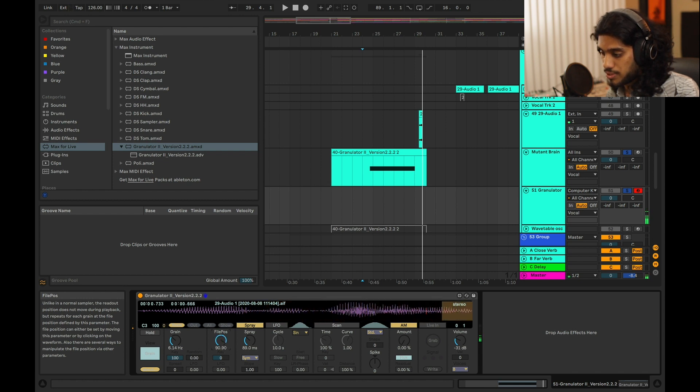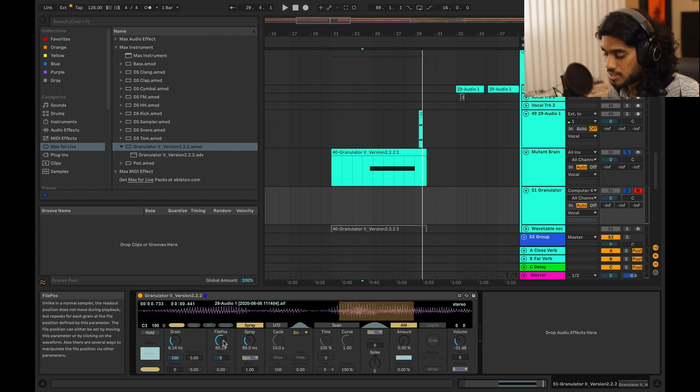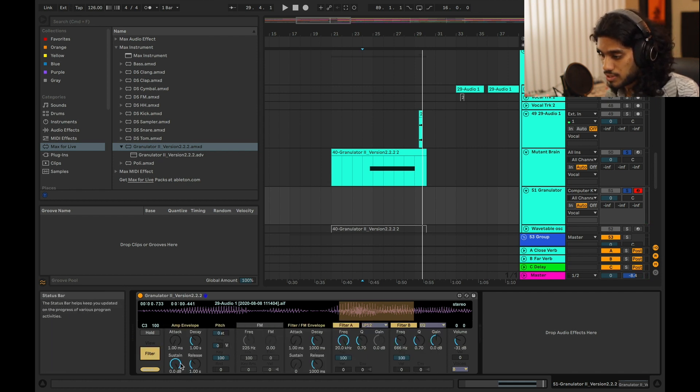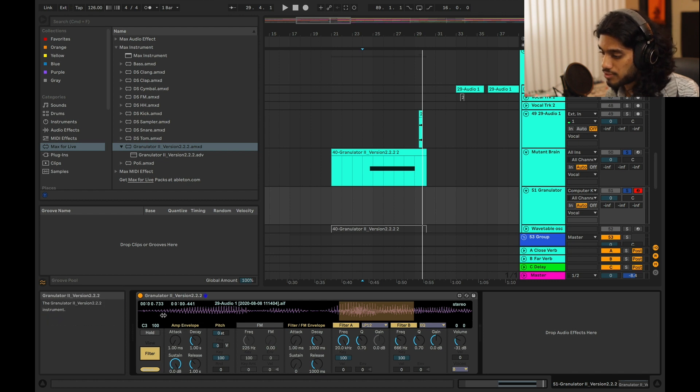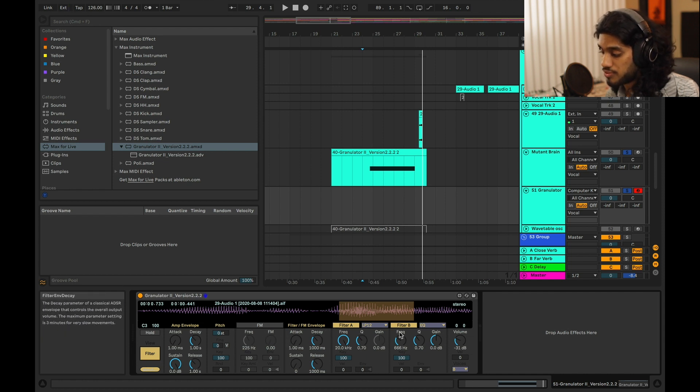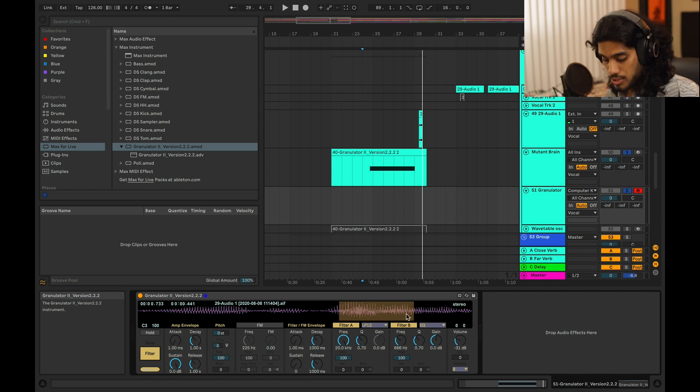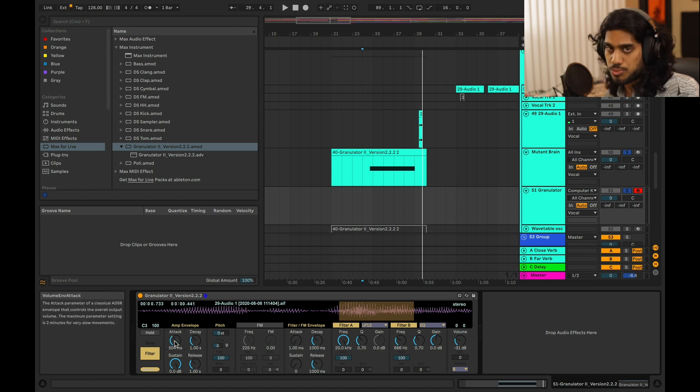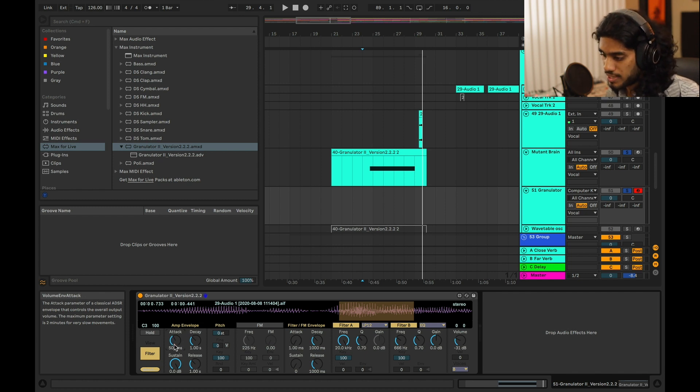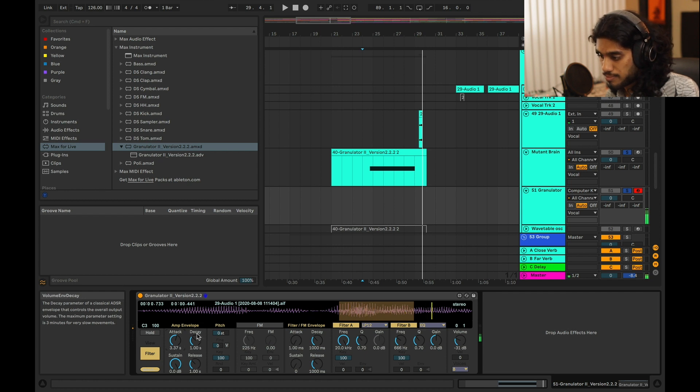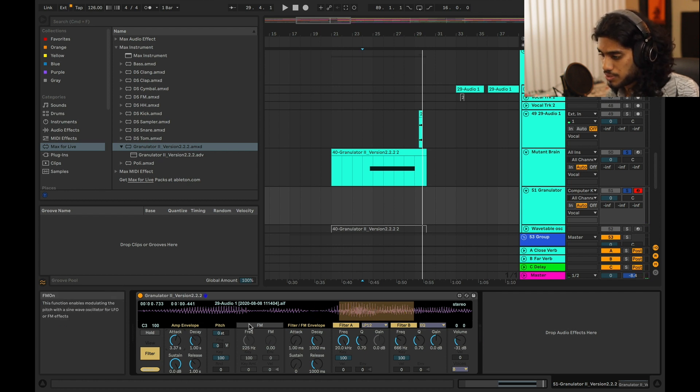So now you get a little bit more interesting sounds when you're scanning through the sample. And in addition to that, you have this other section here where you have an amp envelope, a filter envelope, and you have FM, as well as two separate filters that you can drive this through. So with the amp envelope, of course, it's just working as a normal ADSR. So you can have it slowly fade in, and that stuff is pretty self-explanatory.